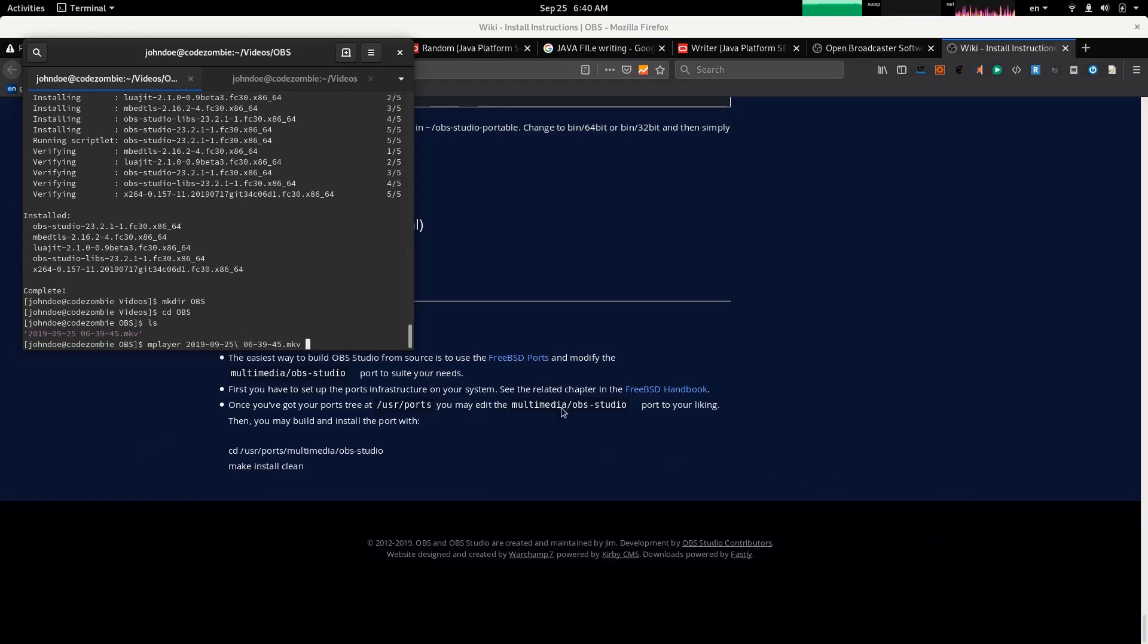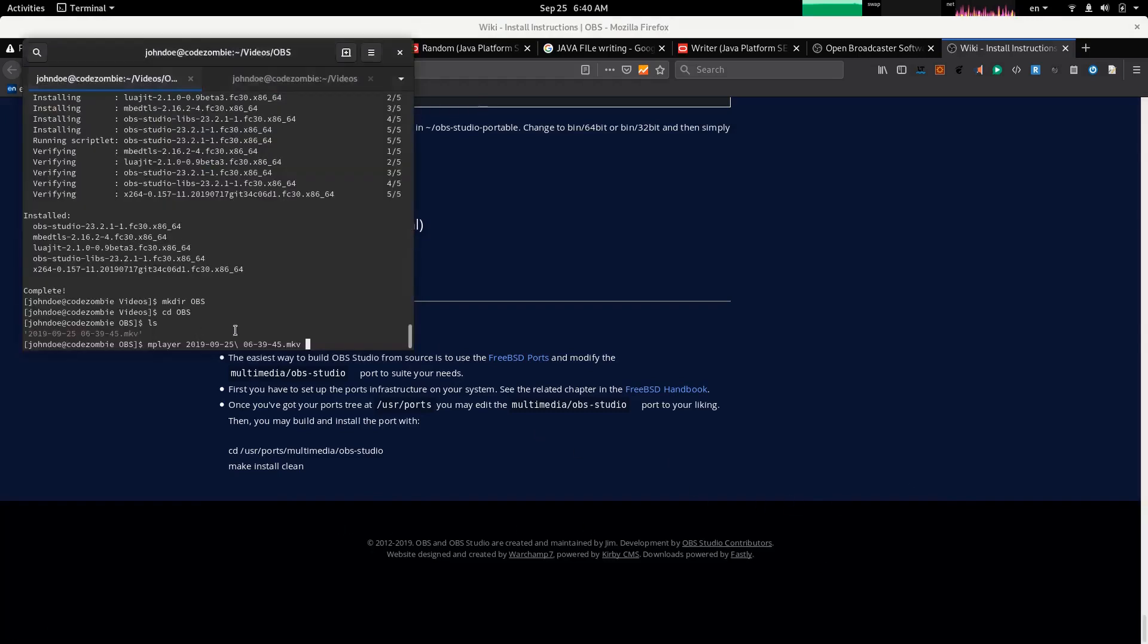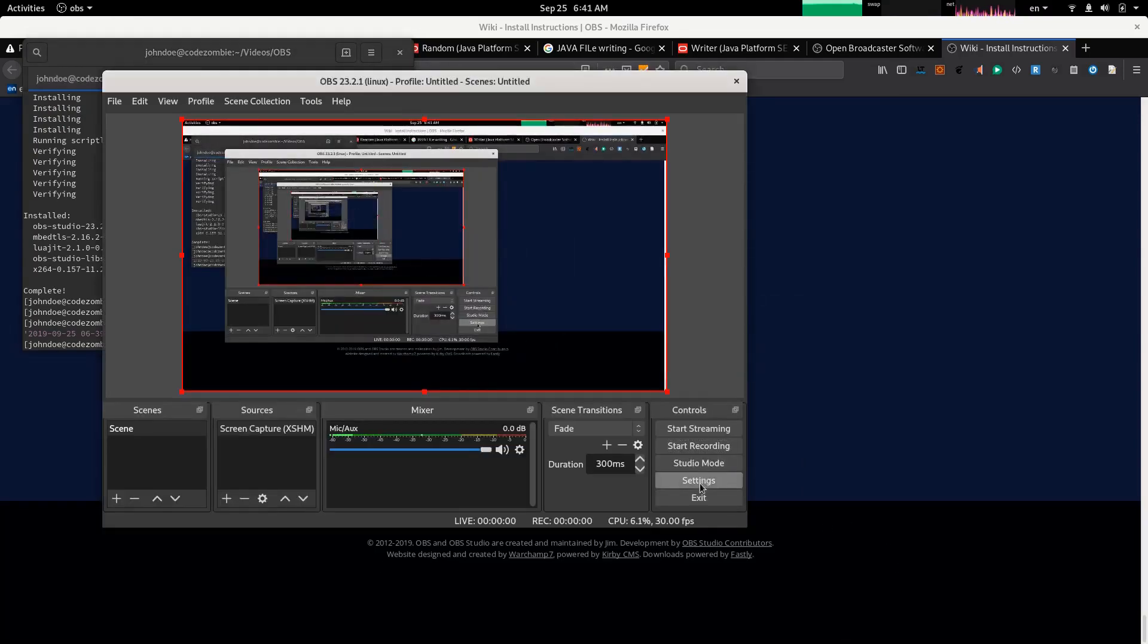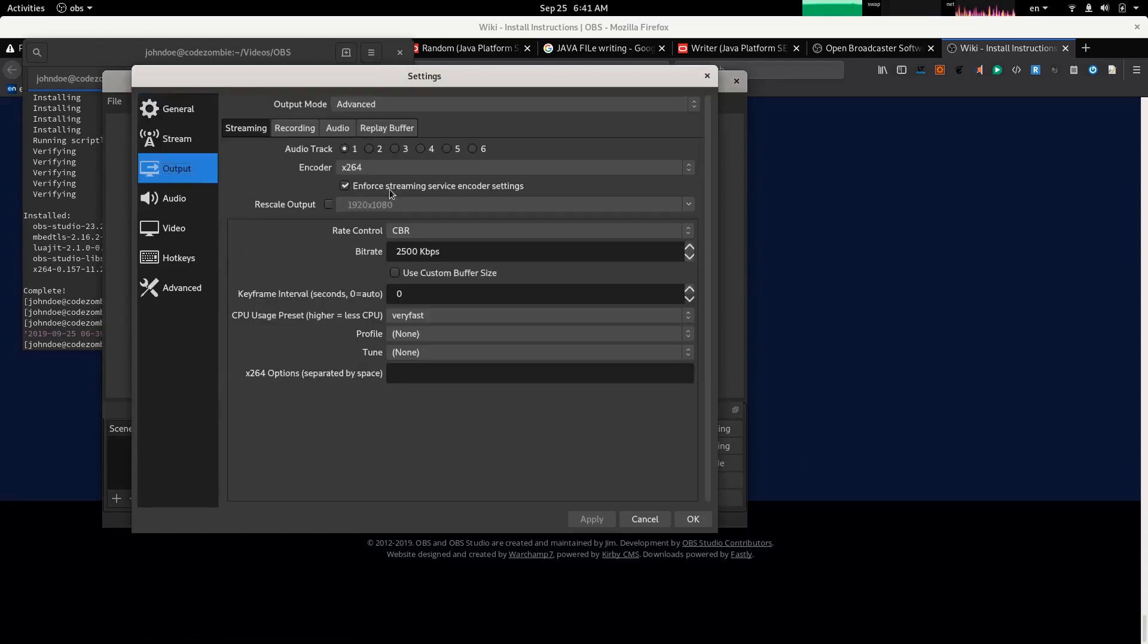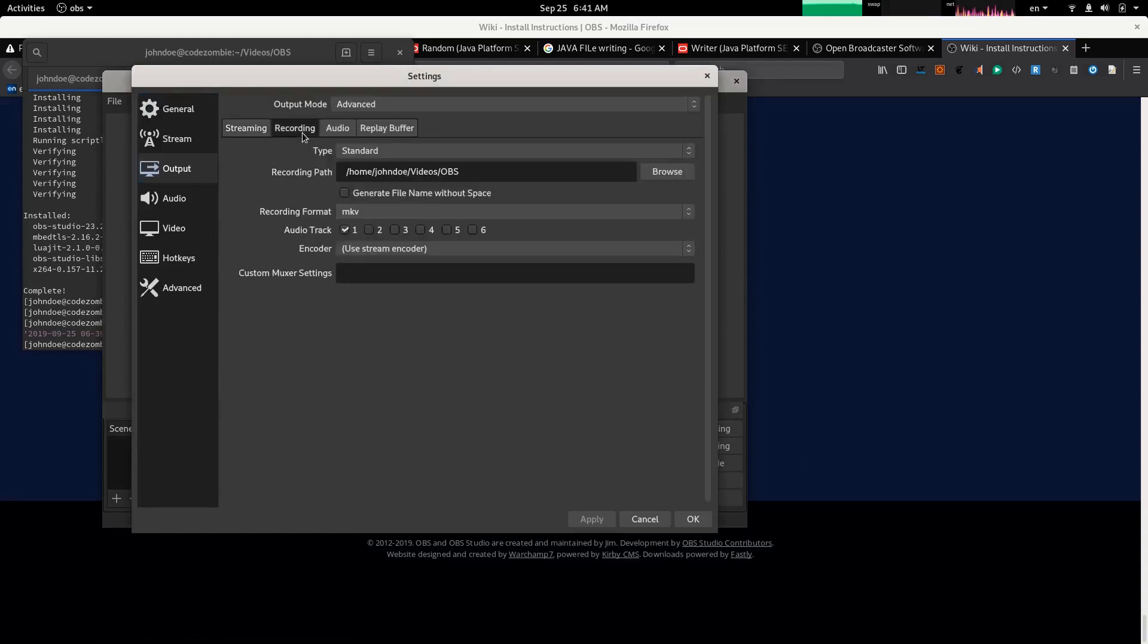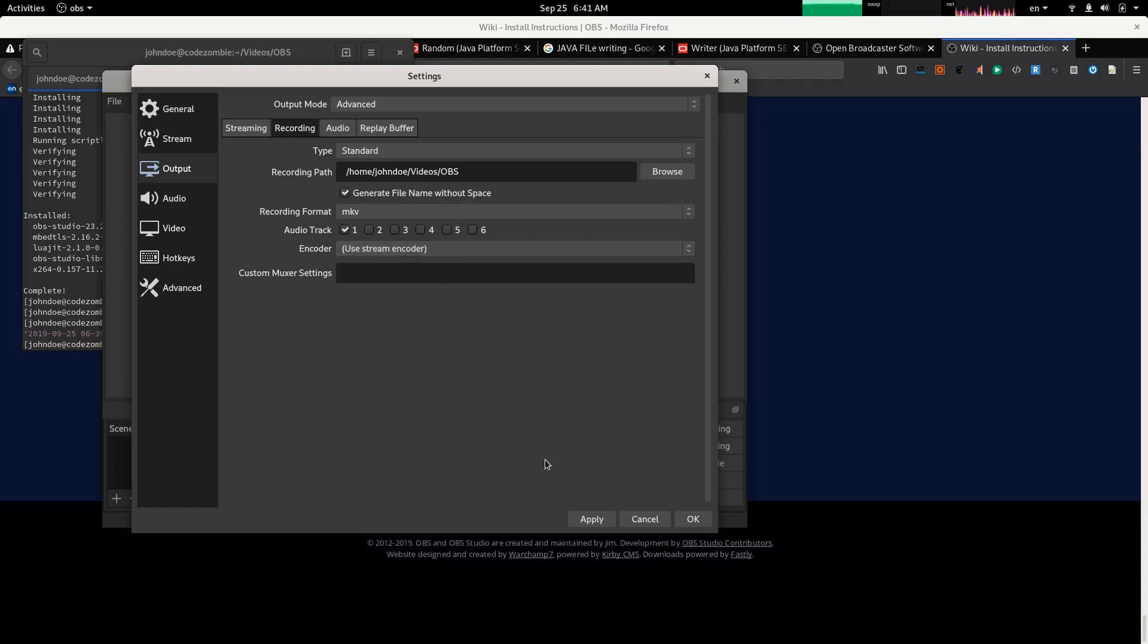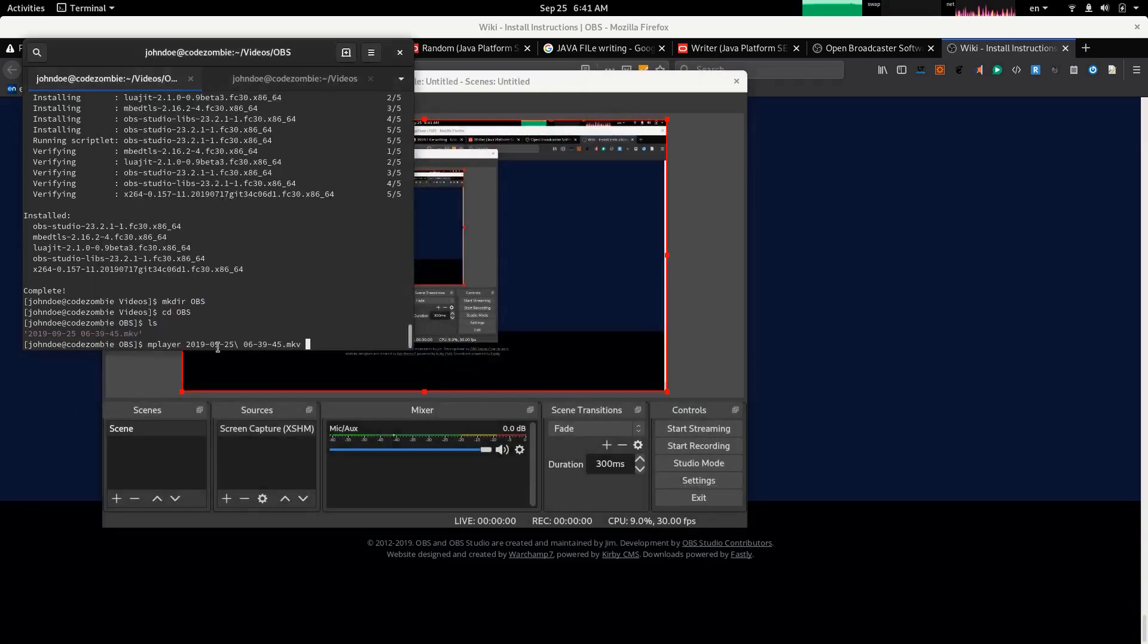You see that there's space in the file name. There's a setting in this application where you can select not to include spaces in file names, and that's pretty cool. Let's do that. Output, recording. Generate file name without space. That's better. Back here, play it.